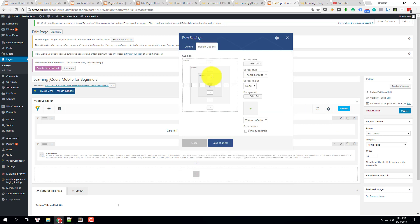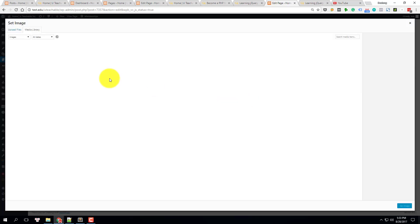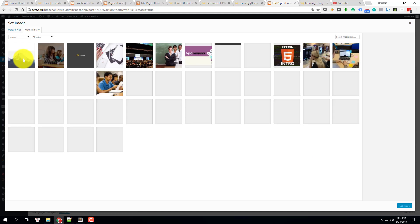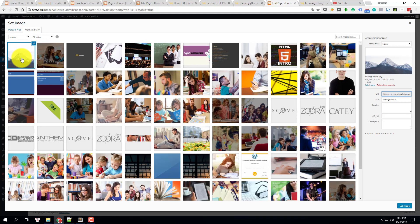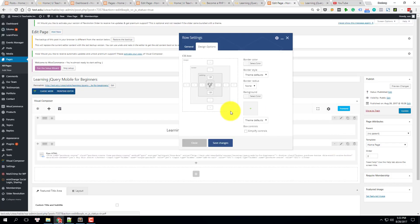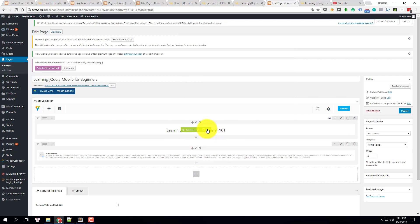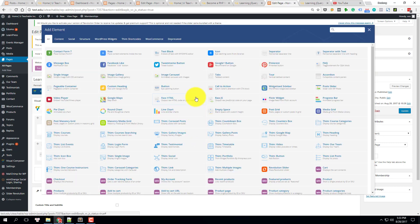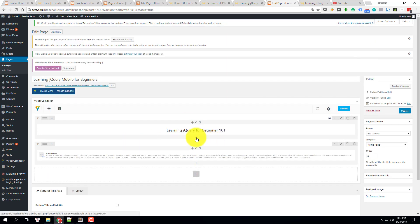Save the text and give it some design — some padding over the top, like 120, and bottom 120, and give it a background image. I already have an image, so I'm going to use it again. Let's load it and click save changes.